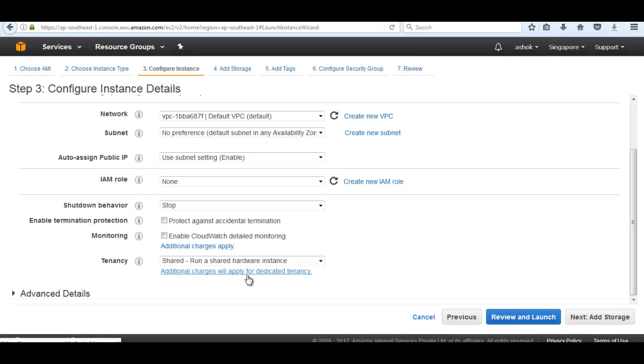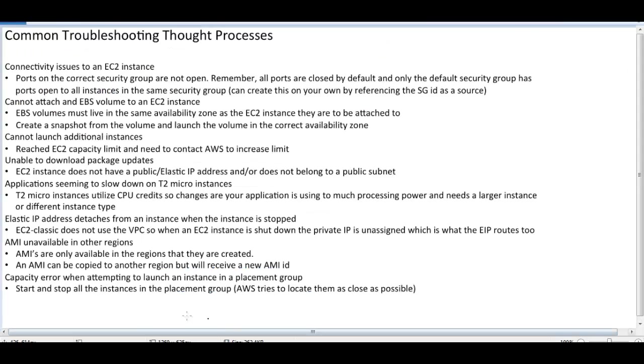Those are the steps to troubleshoot the EC2 Elastic Compute Cloud. Thanks for today's class. Thanks for your time and consideration. Please like, share, subscribe my channel to get more updated videos. Thank you.